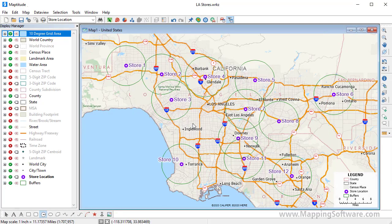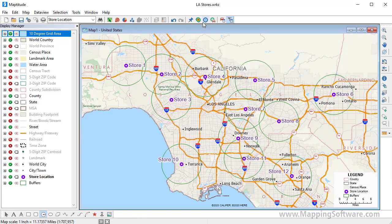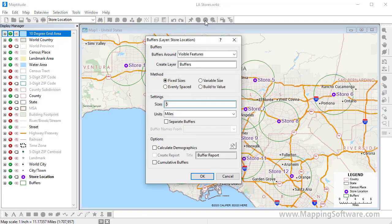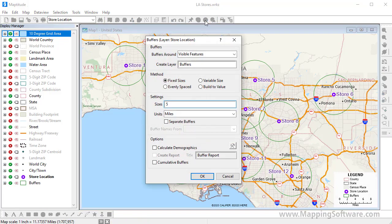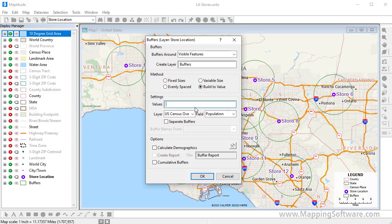You can also build buffers so that their sizes encompass a particular target. For example, we might want to build buffers that encompass 100,000 households. To do this, choose the Build to Value option, enter 100,000, and choose Households as the field.